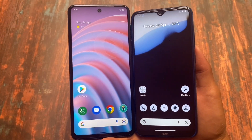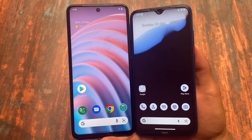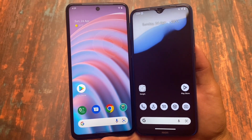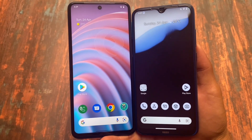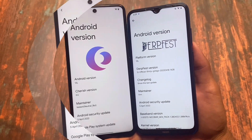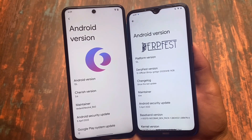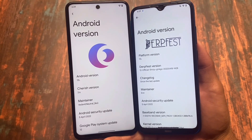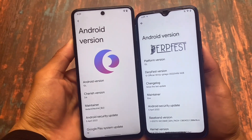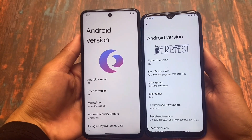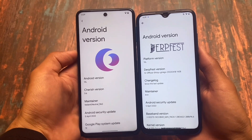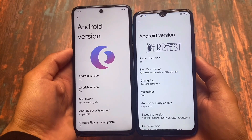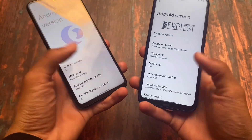We have two quite popular custom ROMs to talk about in this video. One interesting thing is both of these ROMs look almost the same because both have a good amount of customization available. Both builds are based on Android 12L, which means Android 12.1, and both have the same security patch — so I'm using the latest versions to compare. I'm going to talk about the comparison between DerpFest OS and Cherish OS.